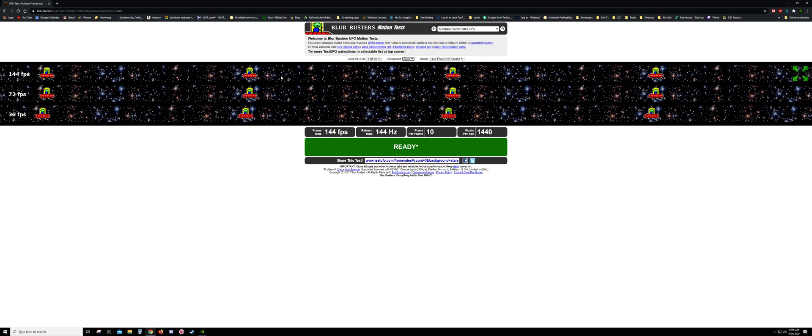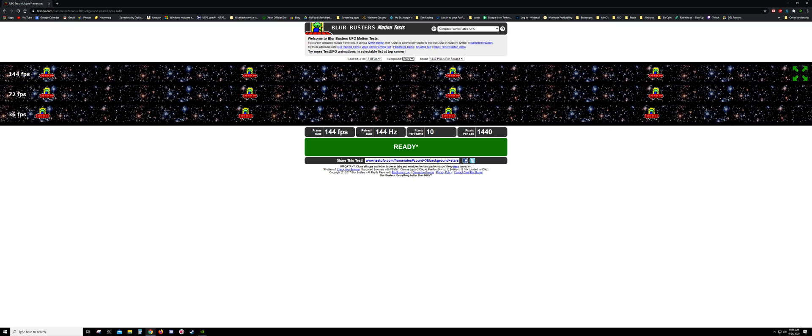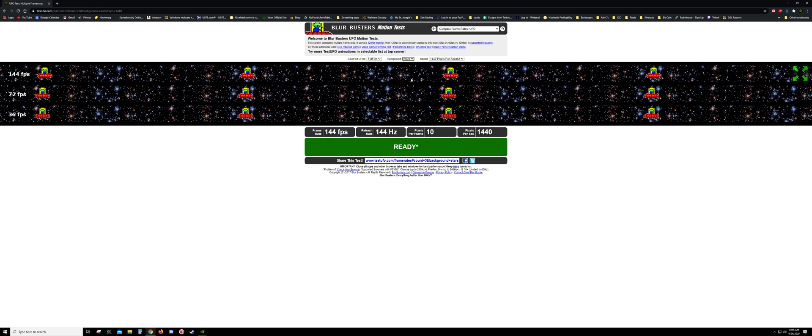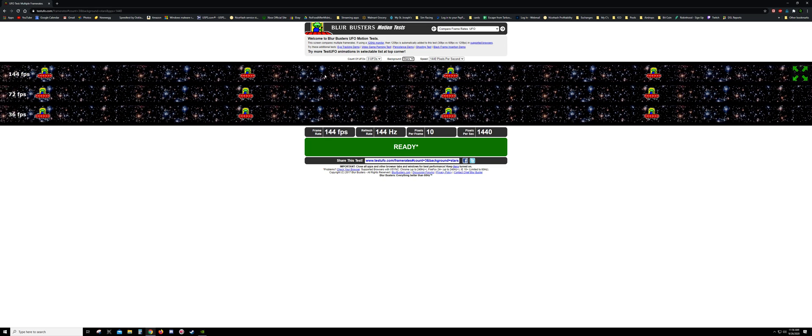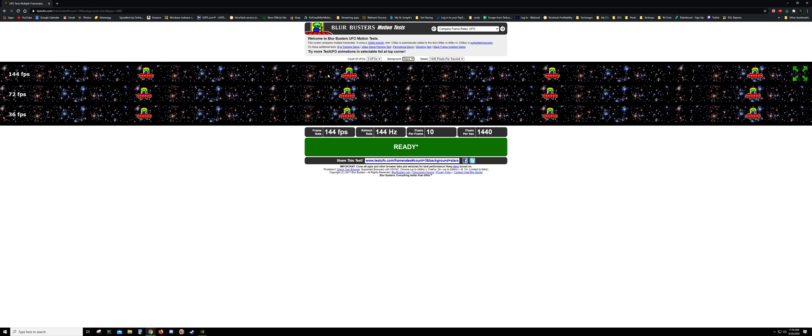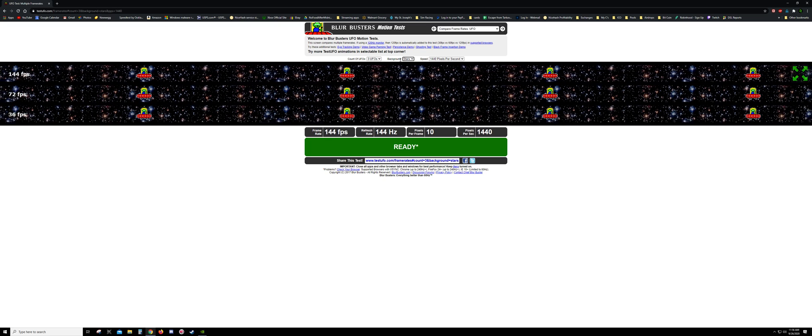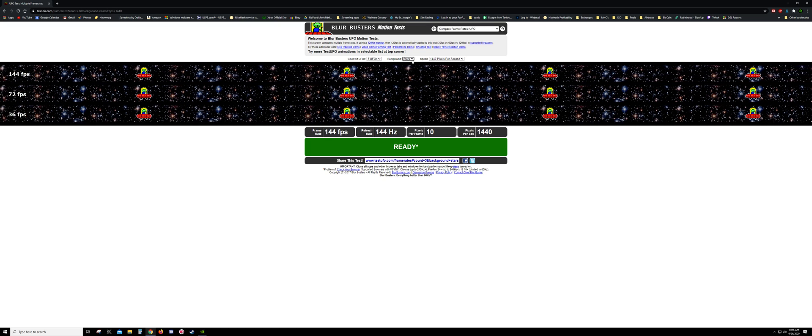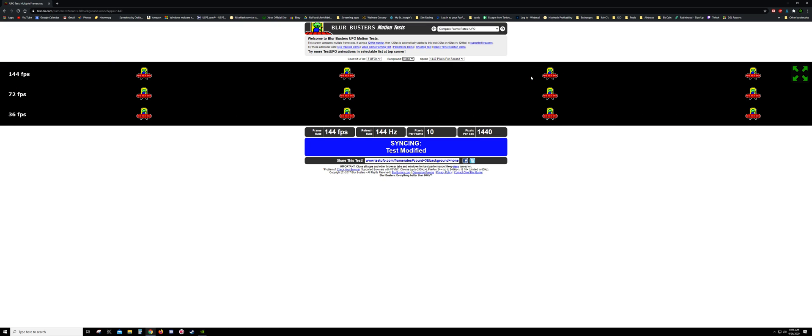But it does give you an idea that those stars when they're going across should also be smooth looking and not blurry or anything with your monitor. So let's go ahead and turn those off.